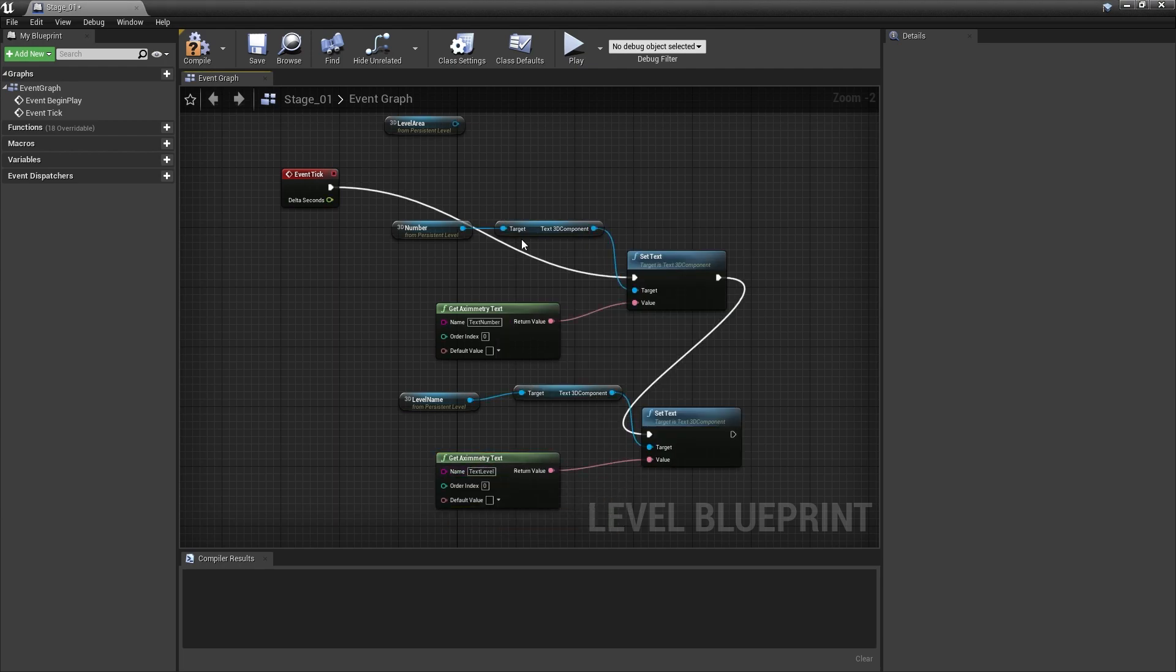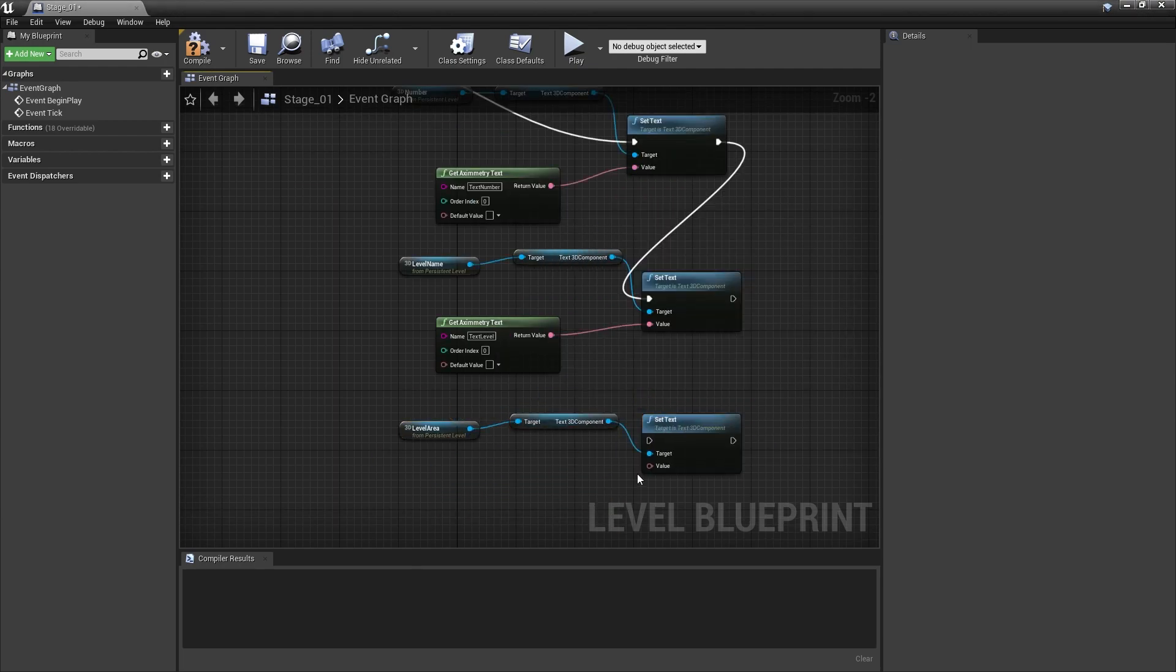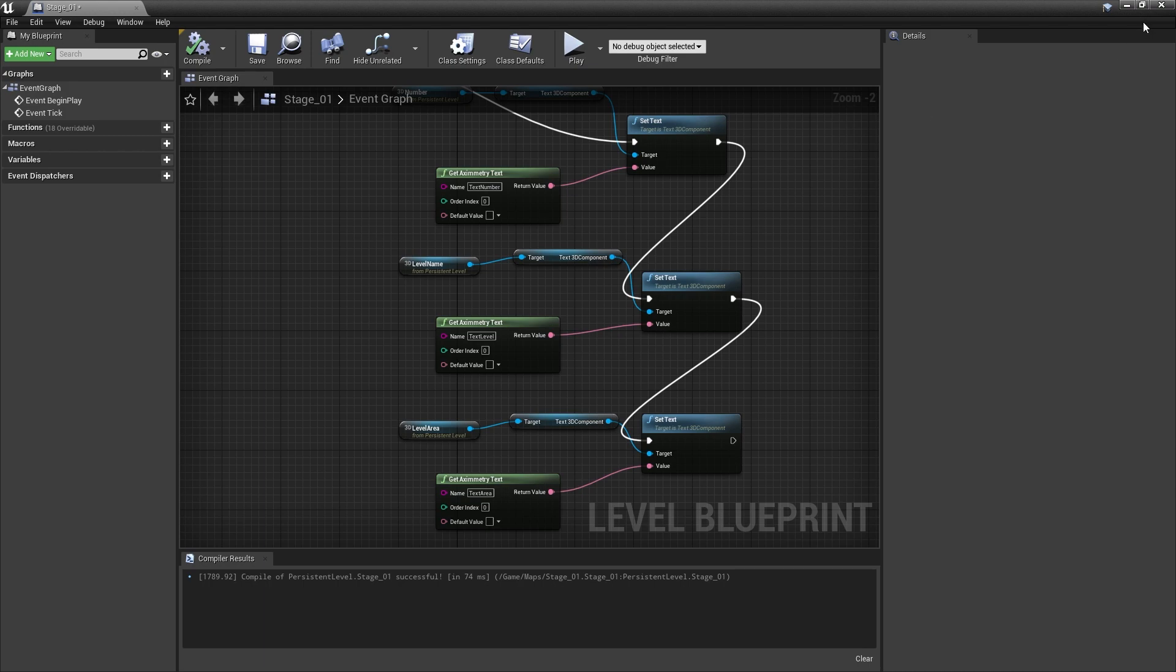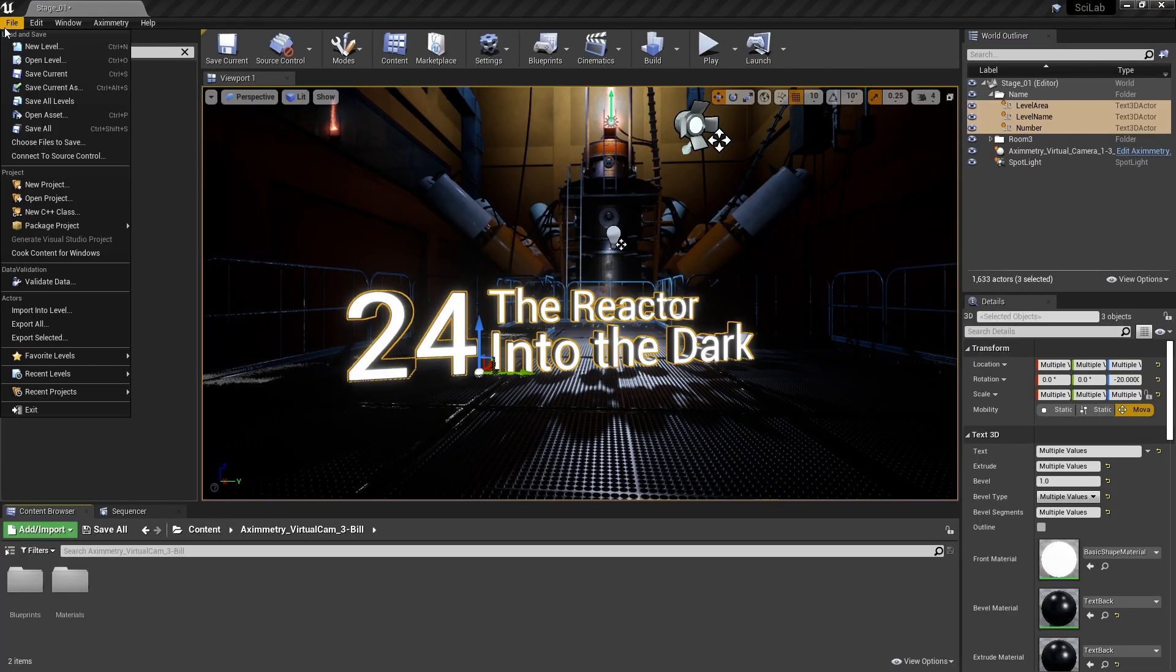Since I have three of these guys, I'll repeat these steps two more times. And at the end, remember to save and compile and then cook your project.